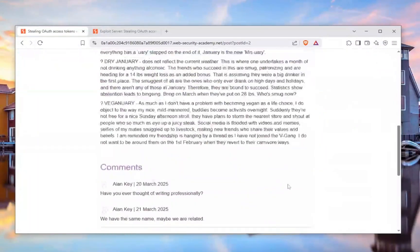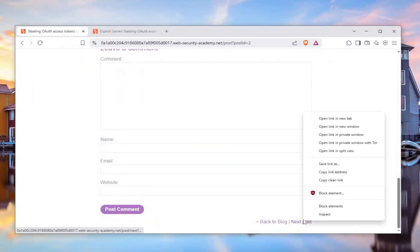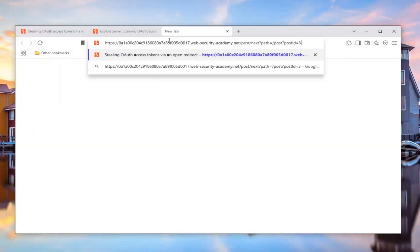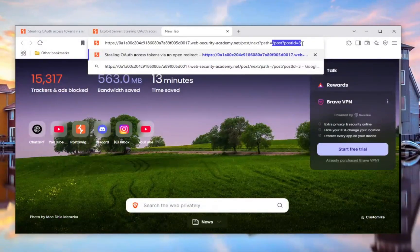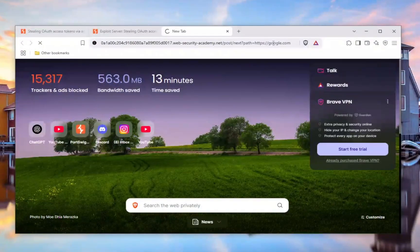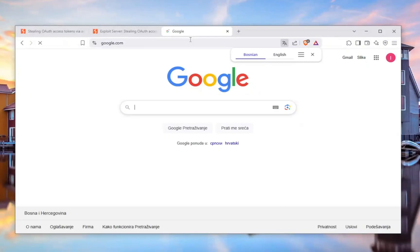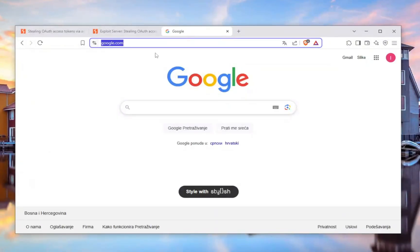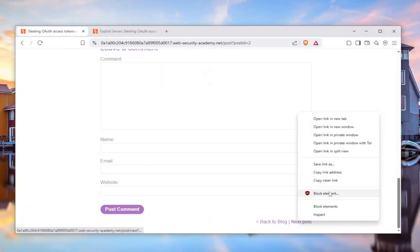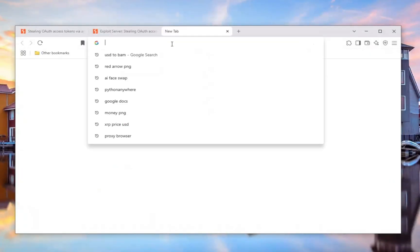I'll right-click on it and copy the link address, open a new tab, paste it in, and update the URL to something like google.com — don't forget to add the https. And we actually did find an open redirect! So that's awesome — we have an open redirect right here. I want to copy this address and save it.